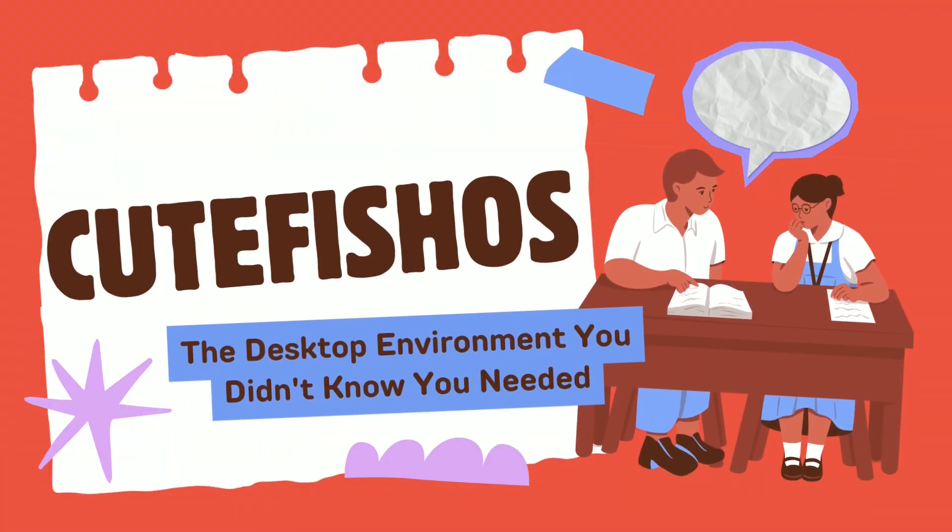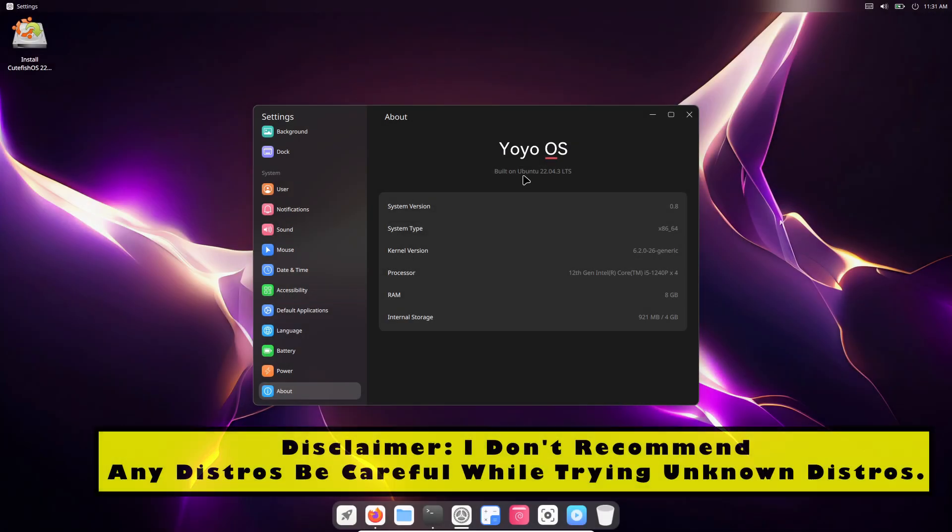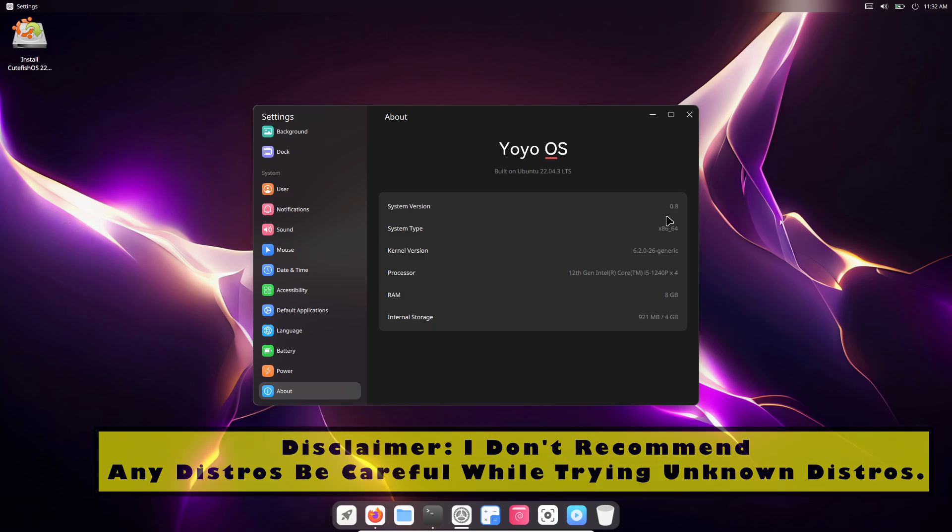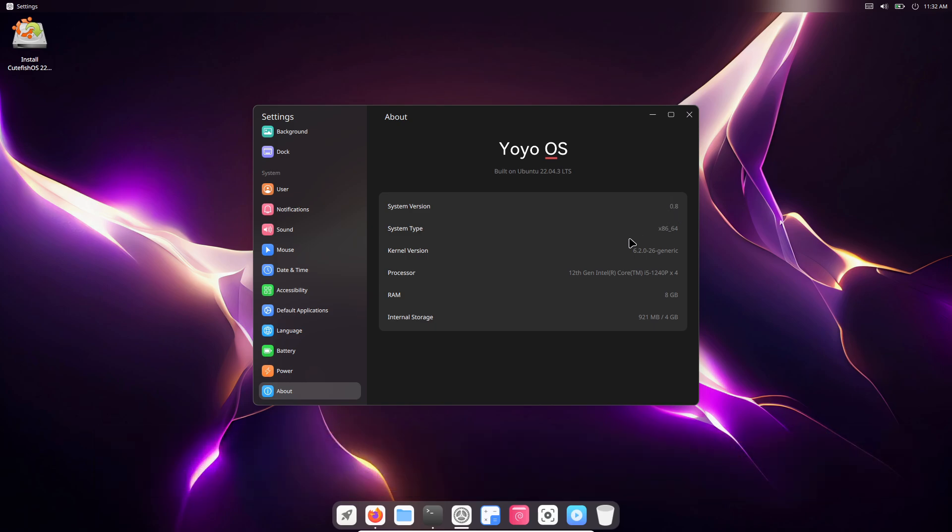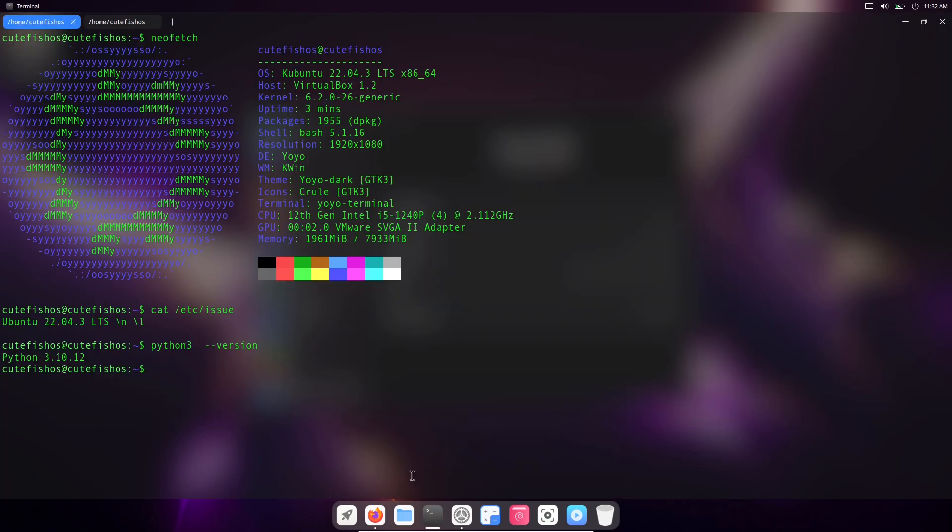What if I told you there is a desktop environment out there that feels incredibly familiar yet offers a completely fresh and modern experience? Forget everything you thought you knew about Linux desktops, because CutefishOS might just be the hidden gem you've been searching for. In this video we'll explore why it's surprisingly polished and incredibly intuitive, and why it could be the perfect fit for your setup.